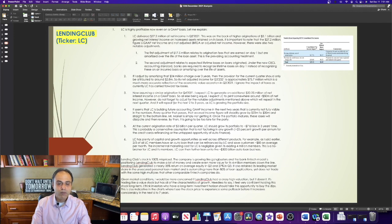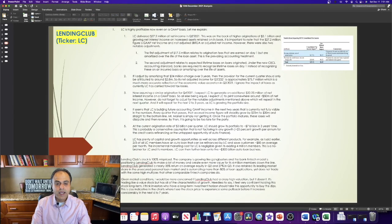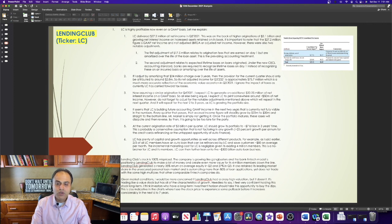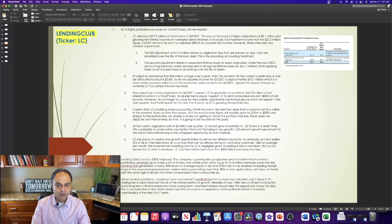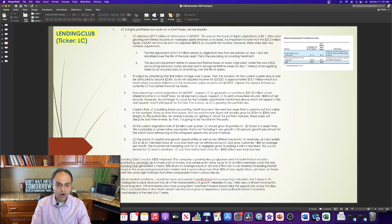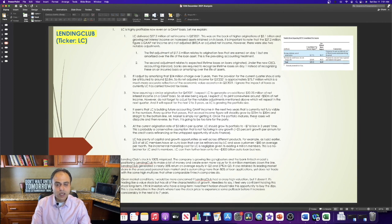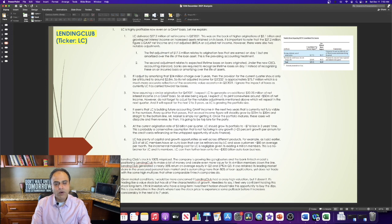And it will repeat for the next two to three years as Lending Club is growing the portfolio size. It seems that Lending Club is building future accounting GAAP income in the next two years that is currently not fully visible in the numbers. Every quarter that passes, that accrual income figure will steadily grow by $20 million to $30 million and straight to the bottom line. Mr. Market is simply not getting. Once the portfolio matures, these losses will dissipate and then reverse. By then, it is going to be too late for the party.